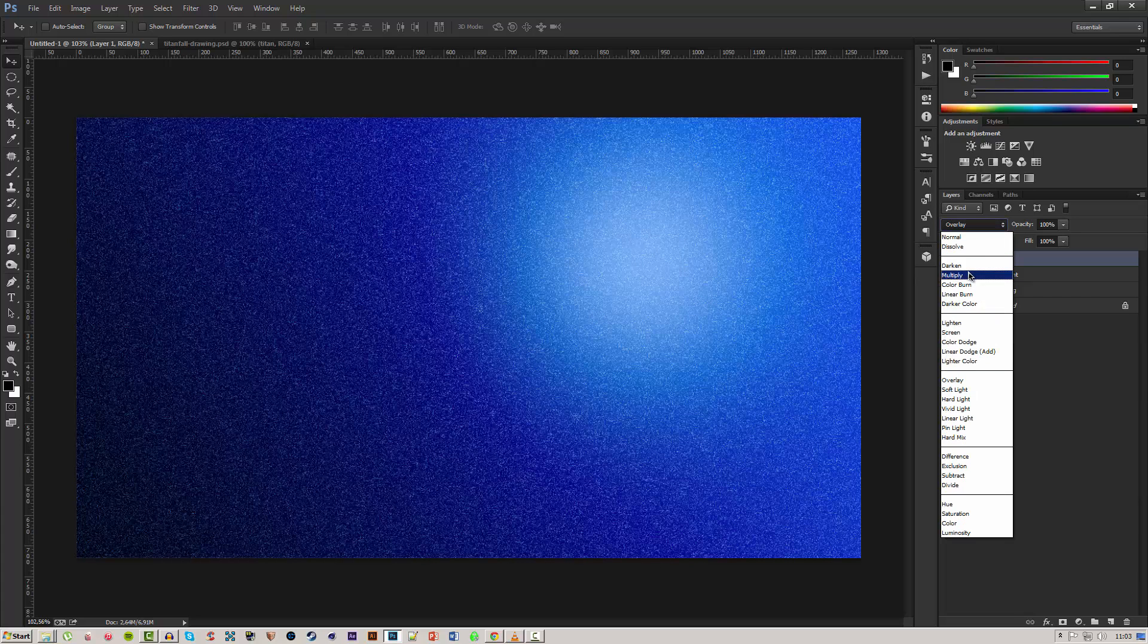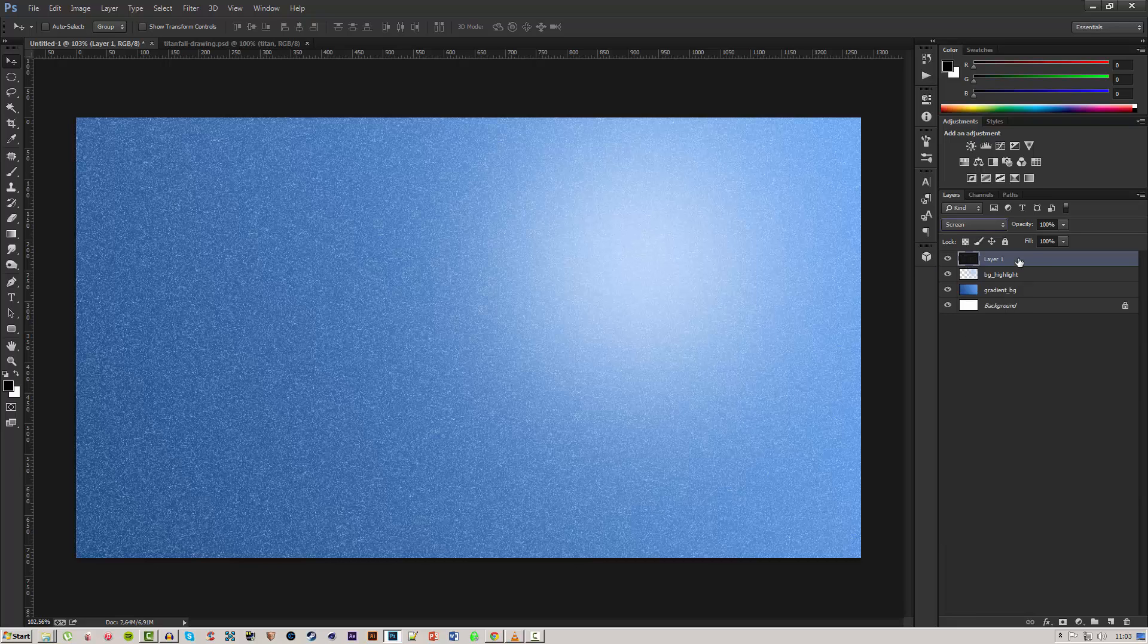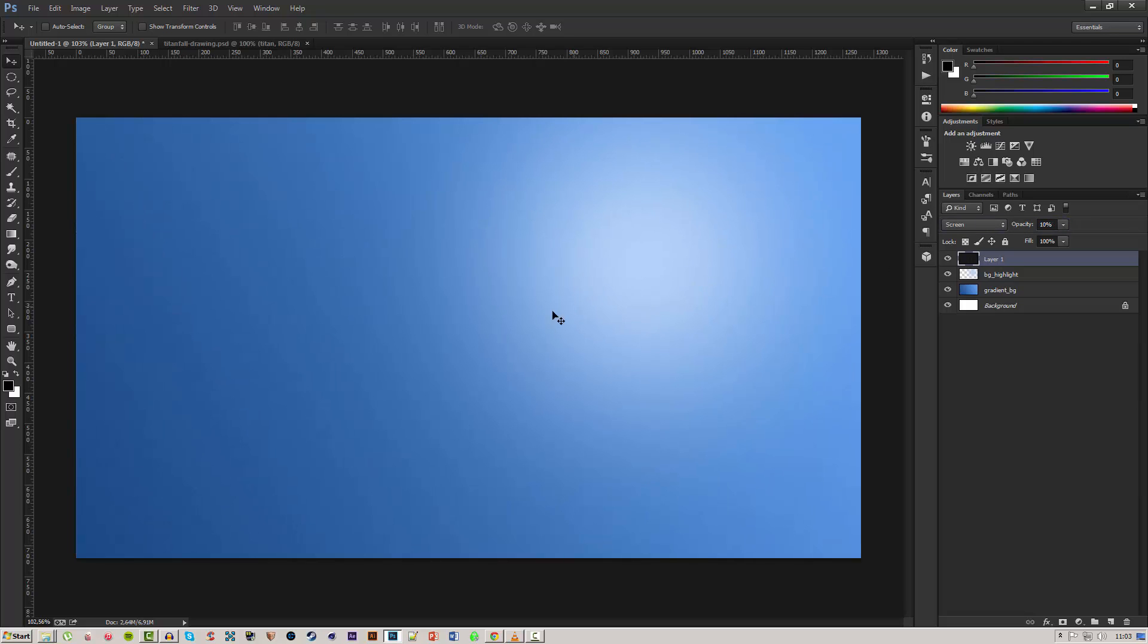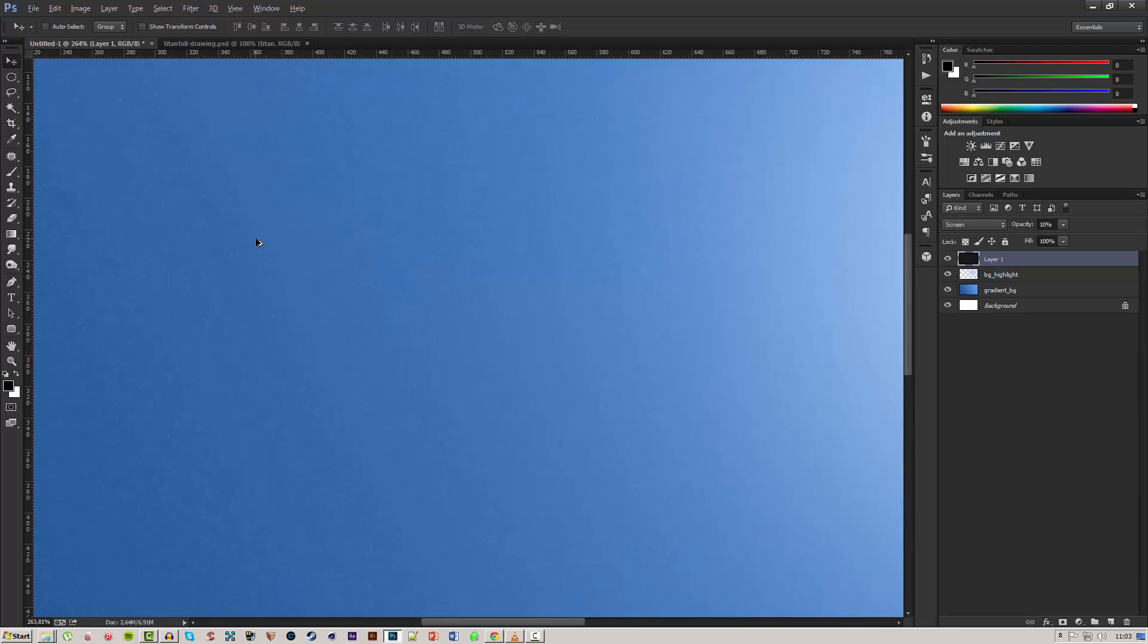We need to get rid of mostly all of the black so we're going to screen and we'll change the opacity a lot. Make the opacity down to around 10.